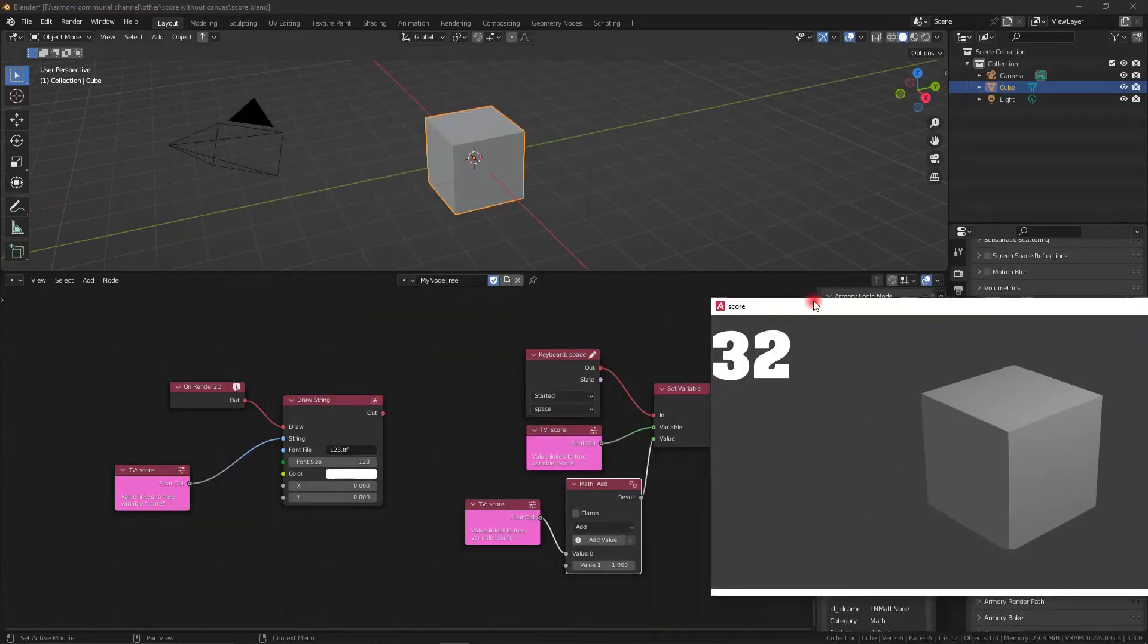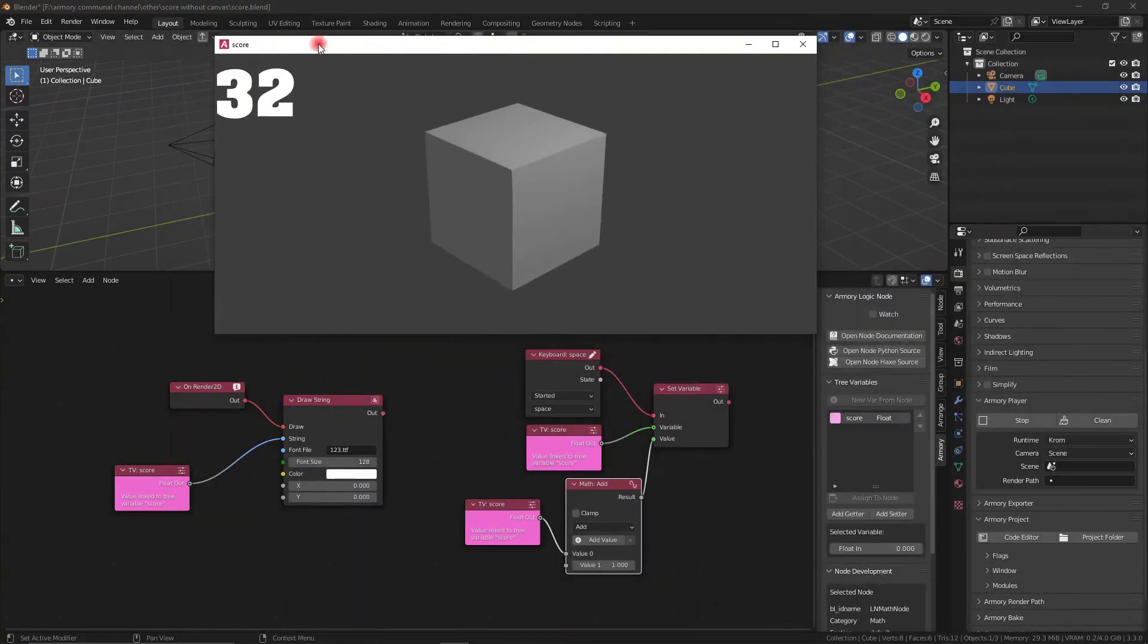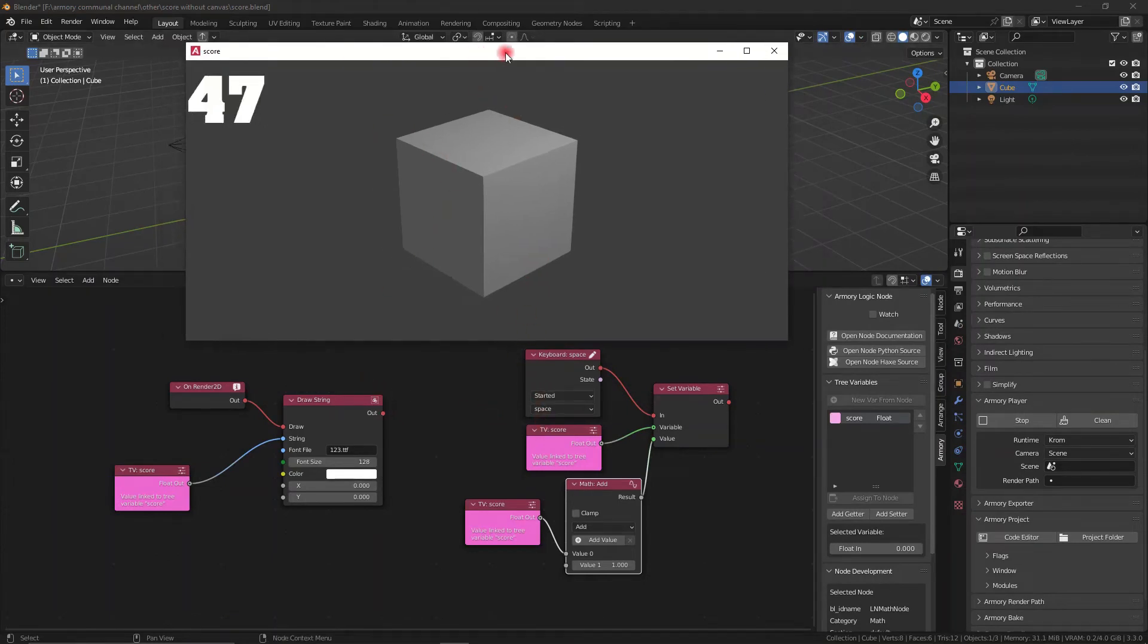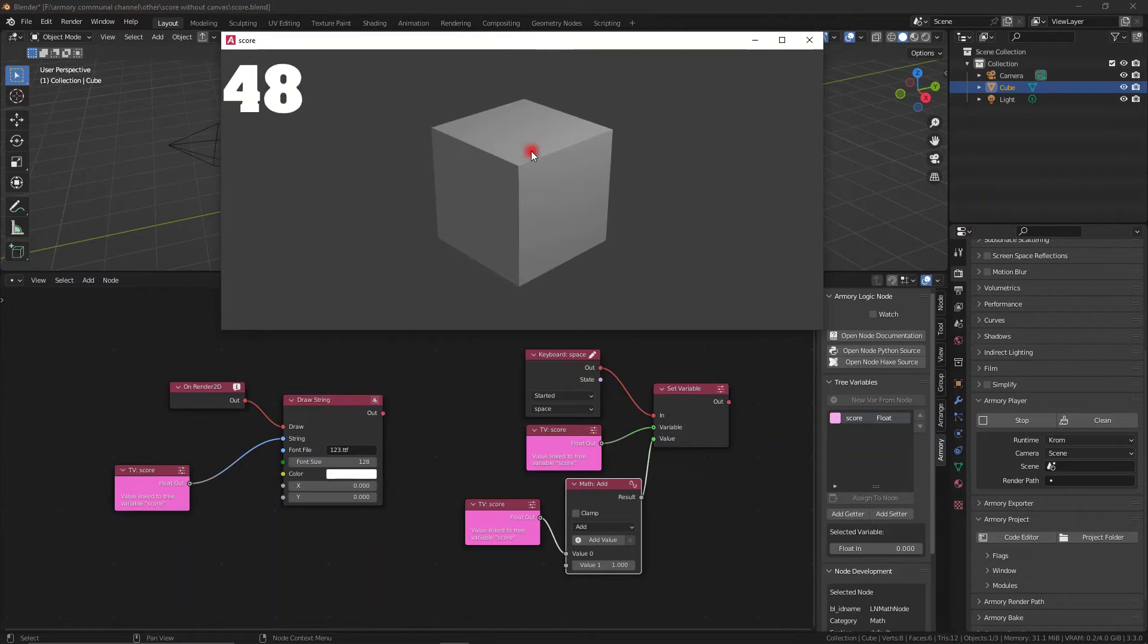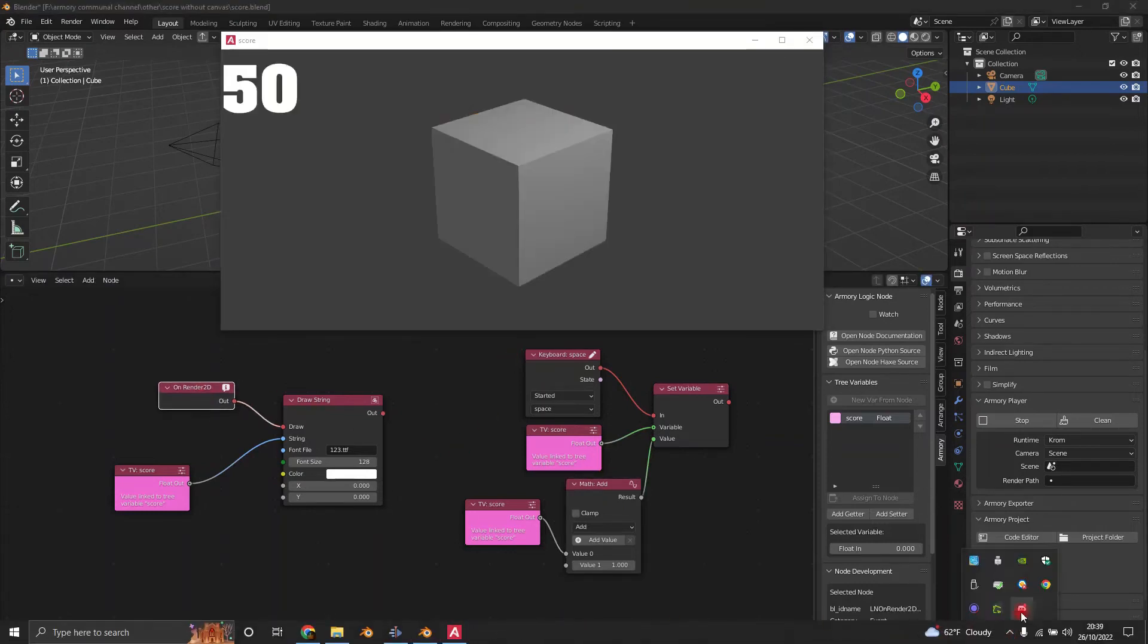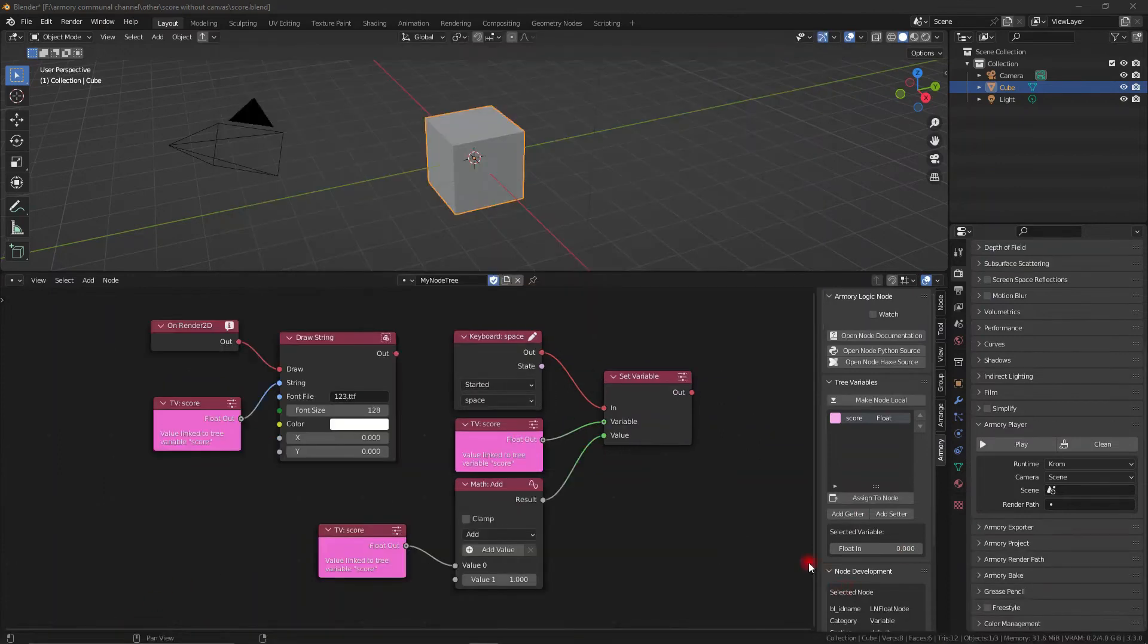However, one itsy bitsy problem here is that our variable will disappear every time I close down the program because we're not actually saving it. So let's make an infinite clicker that saves the value when you close it and reopen it.